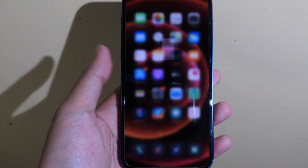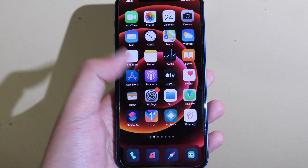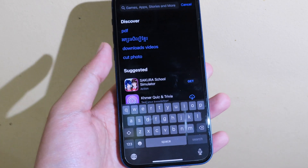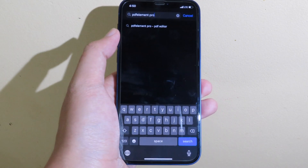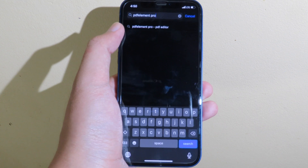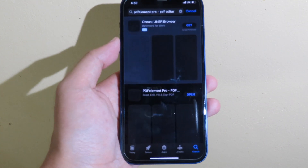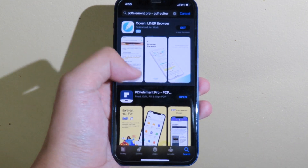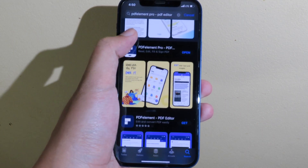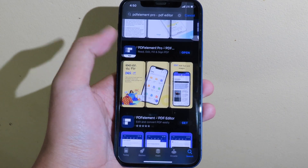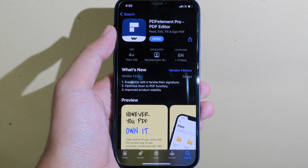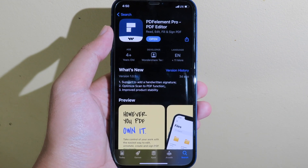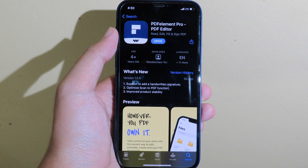PDFelement Pro is also available in the App Store. You can go to the App Store, search for PDFelement Pro, select it from the suggestions, and download it. If you want to know more, you can find the link in my video description.